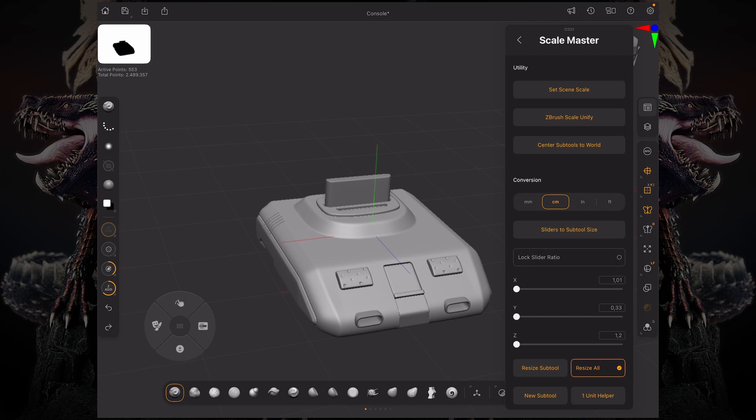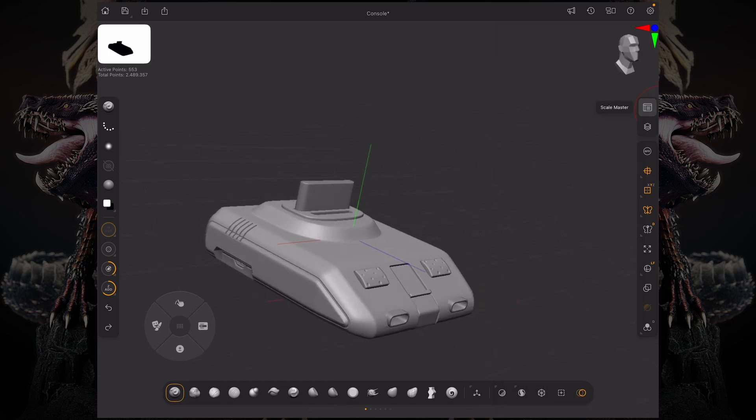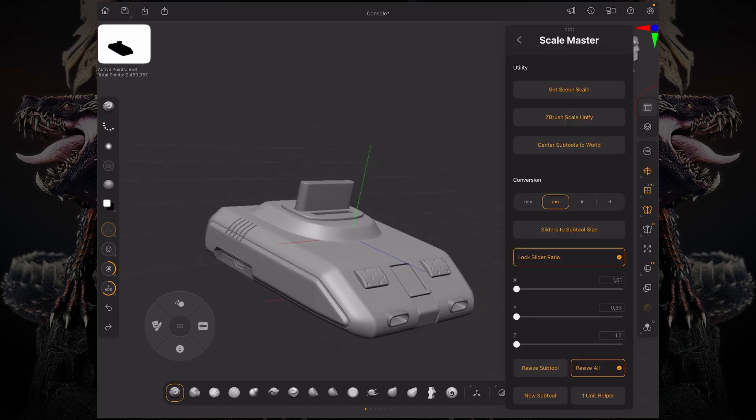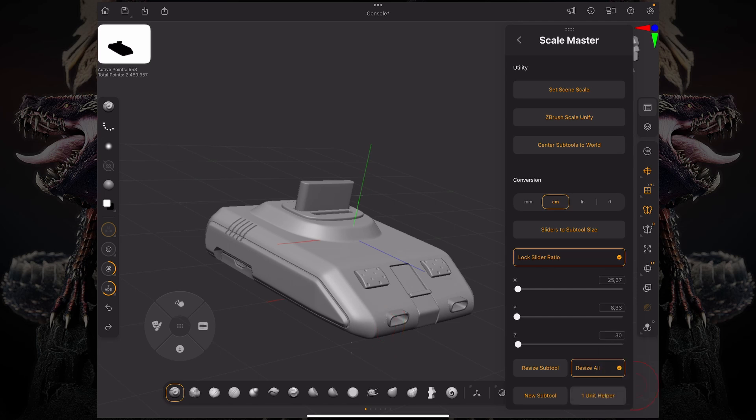Now I can lock that slider ratio. Let's say in the Z axis, which is from this part to this part, I want to make this 30 centimeters. So if I type in 30, everything else is now ratioed to that number.